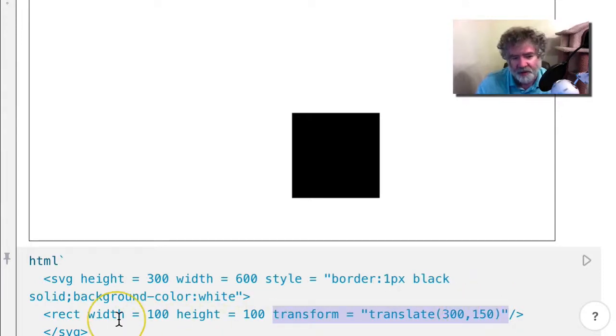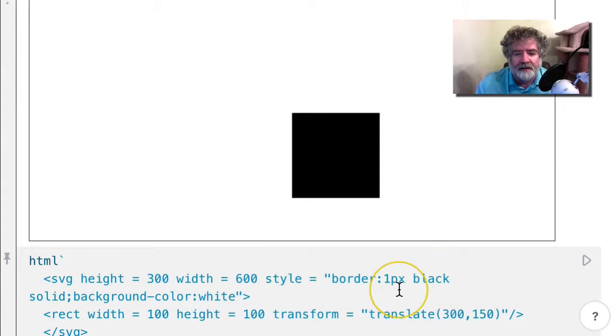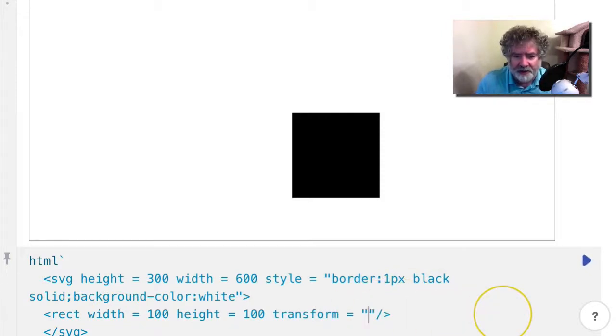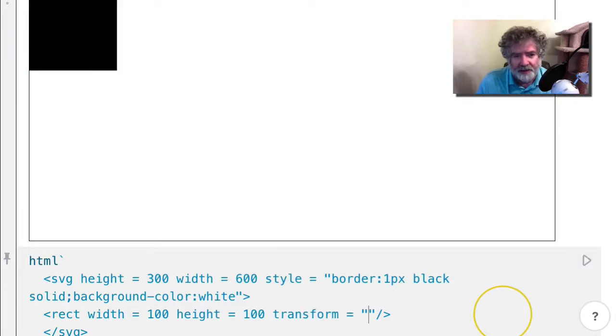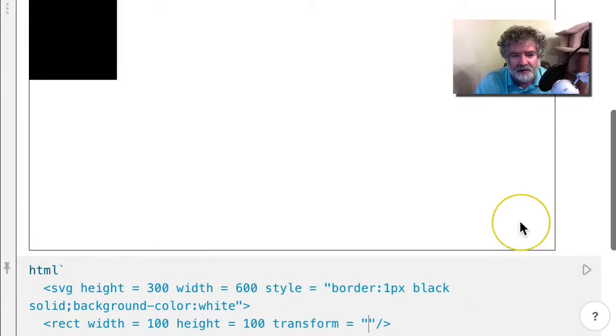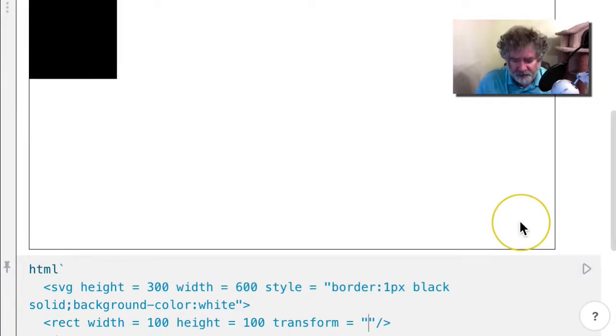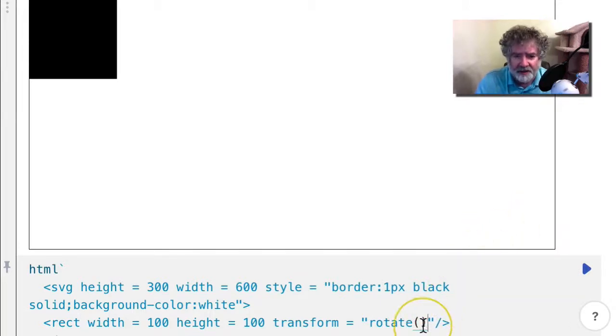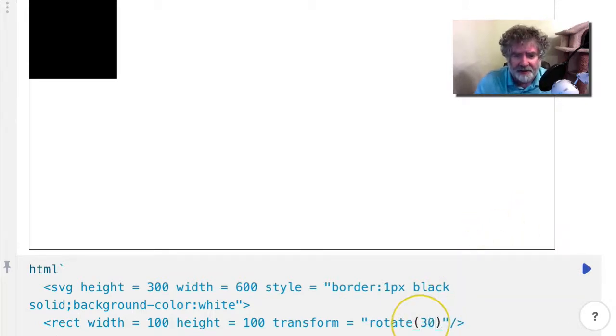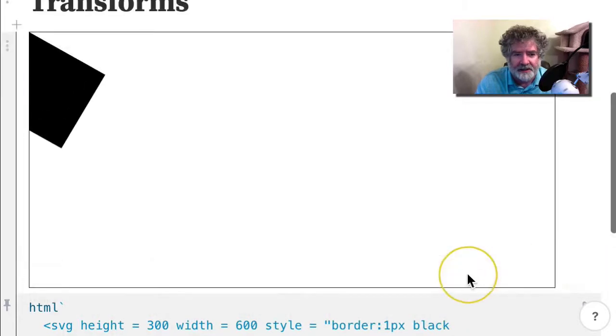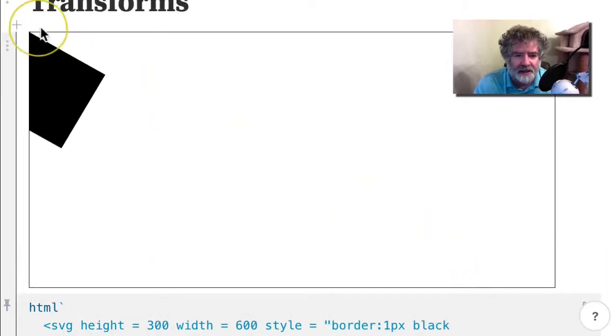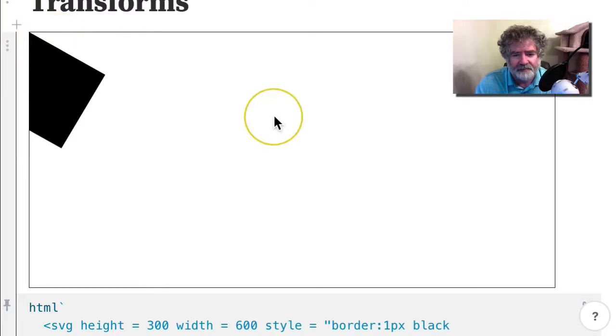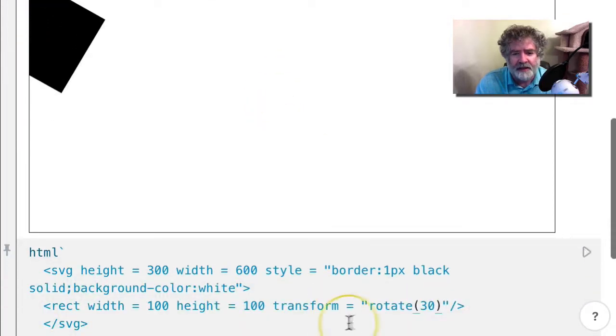Let's take that out and try rotation. If I just put it back, we can do a rotation. Let's try 30 degrees. You can see that it's being rotated about the origin there.